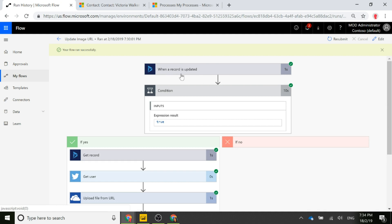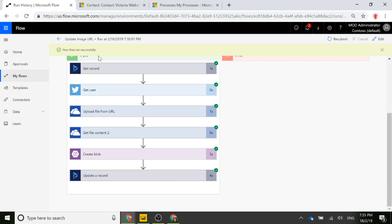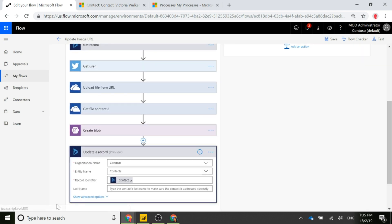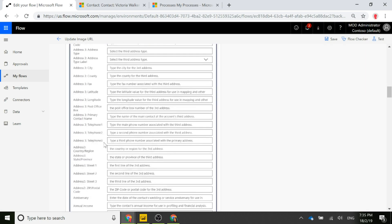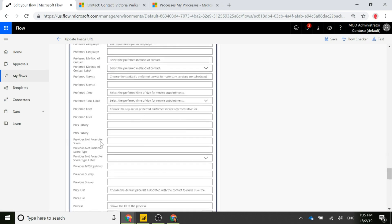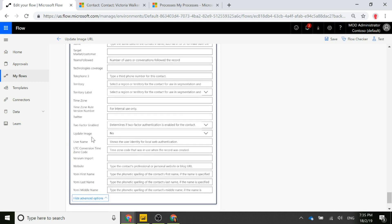We can see the flow has run: when a record is updated, the first condition checked that Update Image was true, and all steps show a green tick — they've all been successful. One important final thing: in the Update Record step, we also scroll to the bottom and set the Update Image field back to No. That way, next time someone changes the contact record, it won't always see Yes and re-run this flow.